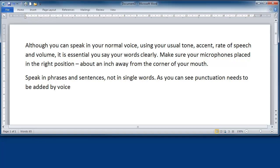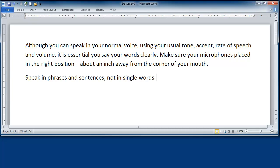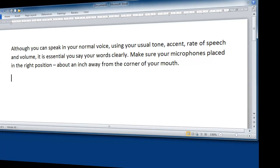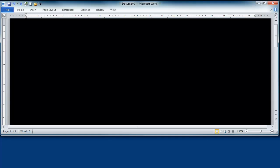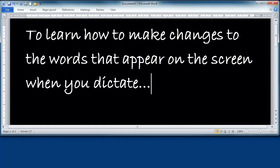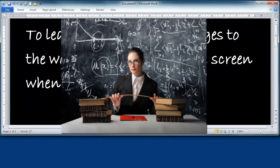Scratch that. Scratch that. Scratch that. To learn how to make changes to the words that appear on the screen when you dictate, it is essential you look first at the lesson on the correct command.